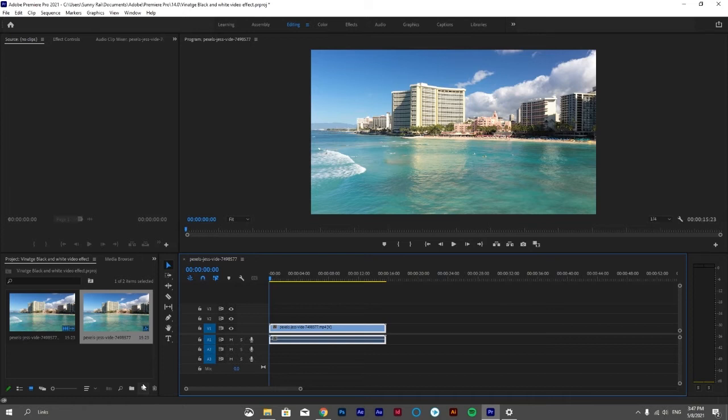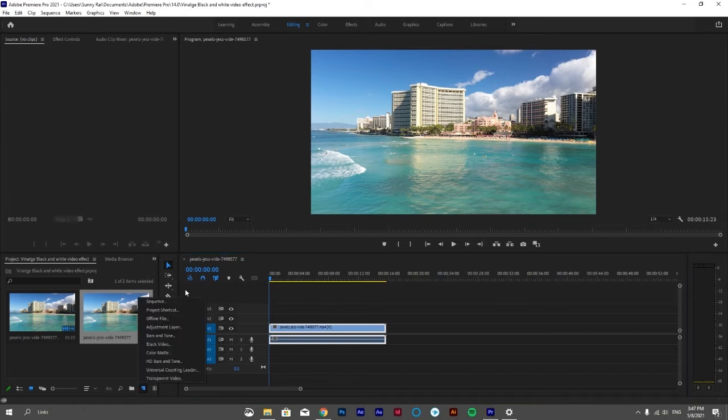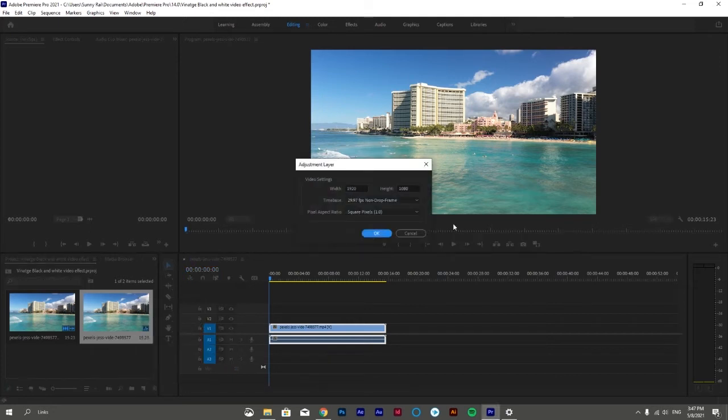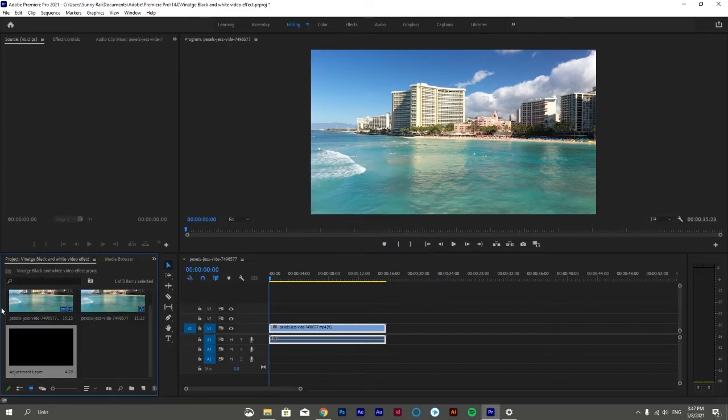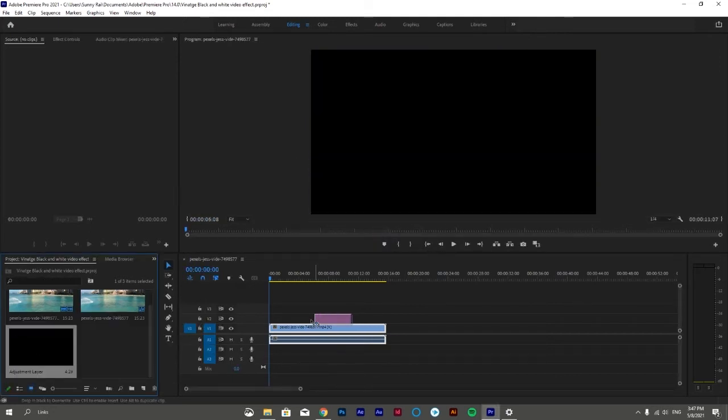To create an adjustment layer, go to project assets folder, click New Item, and select Adjustment Layer.